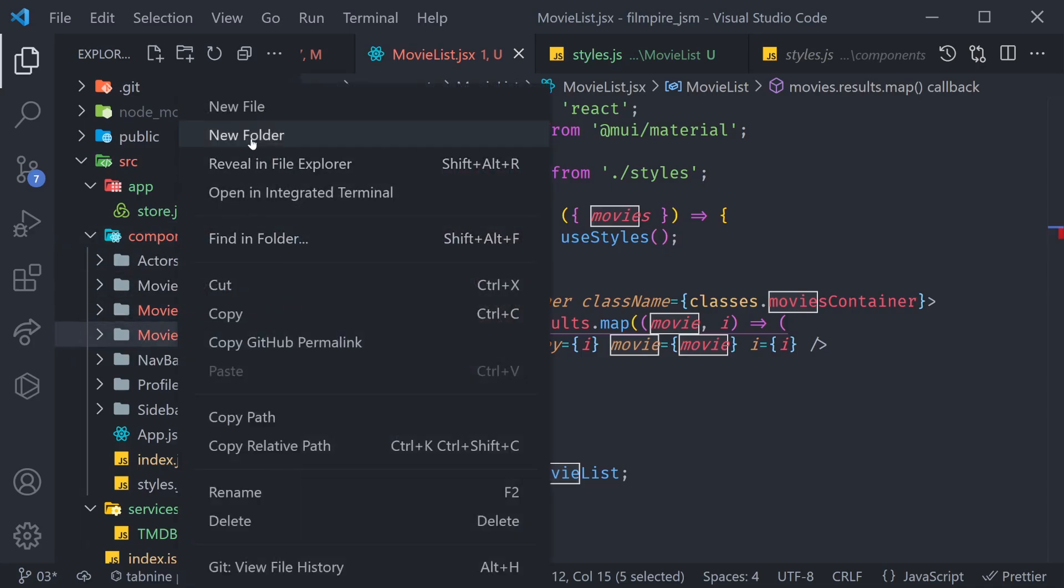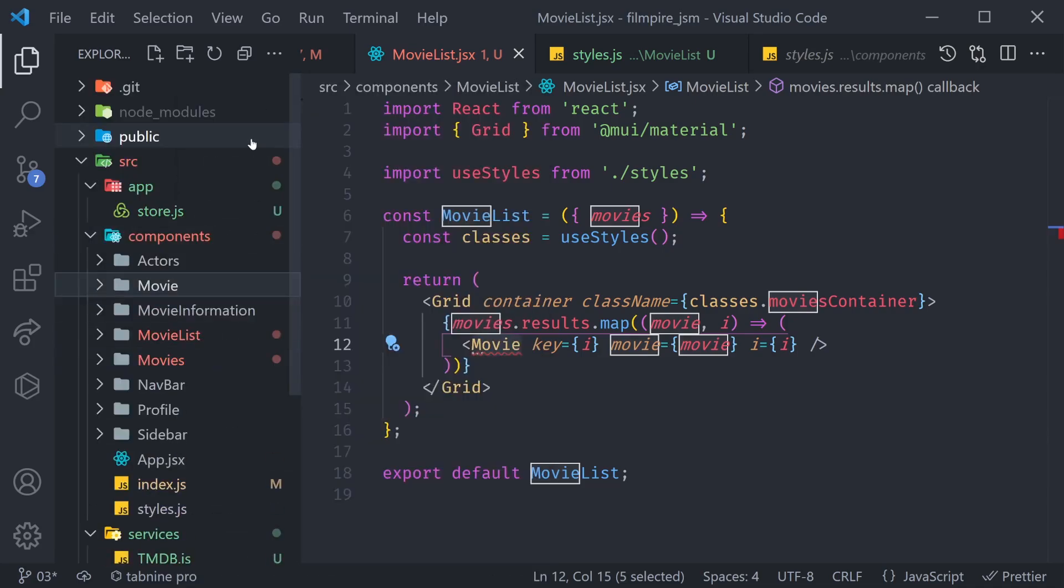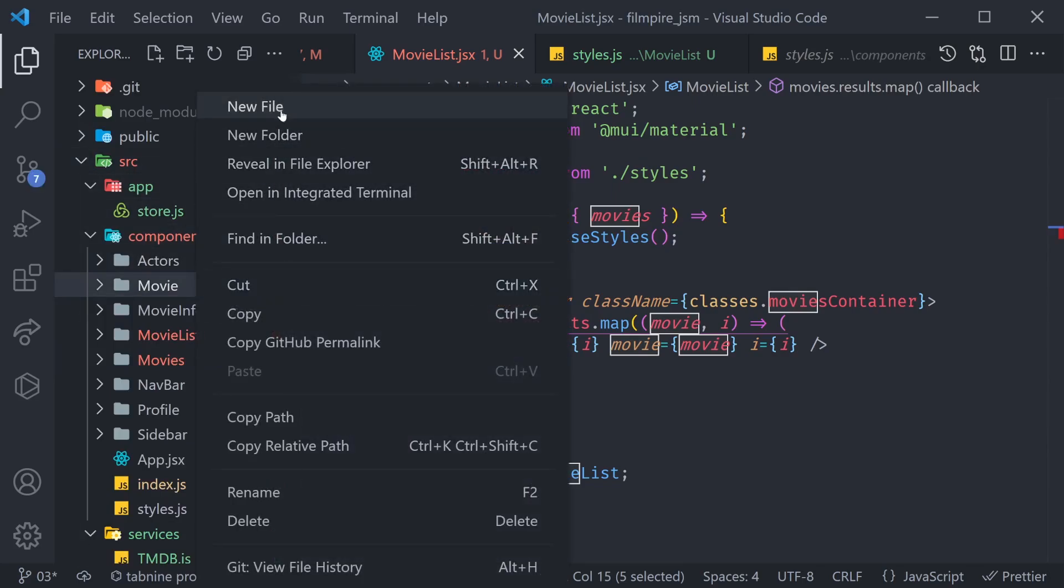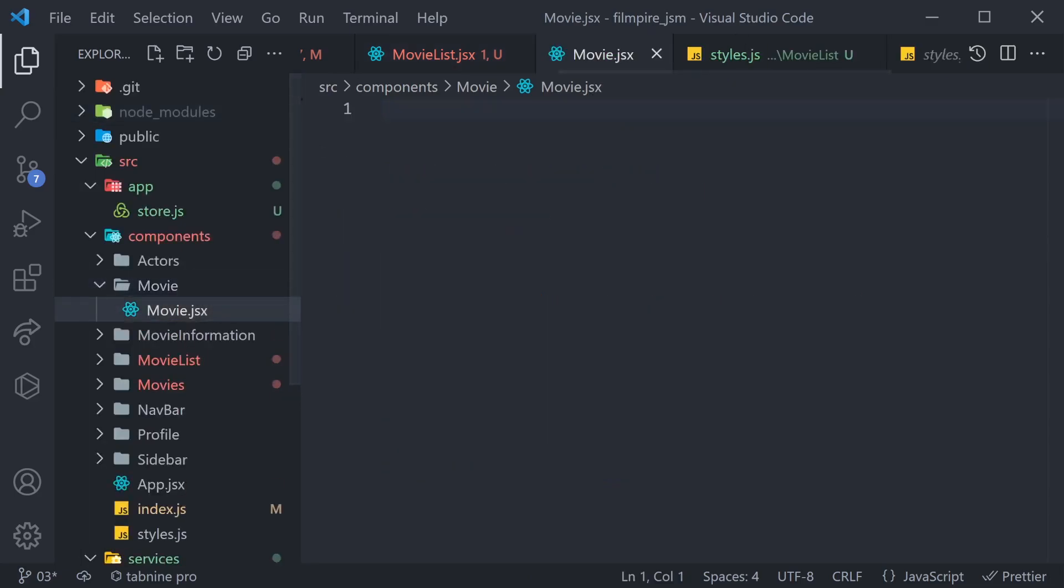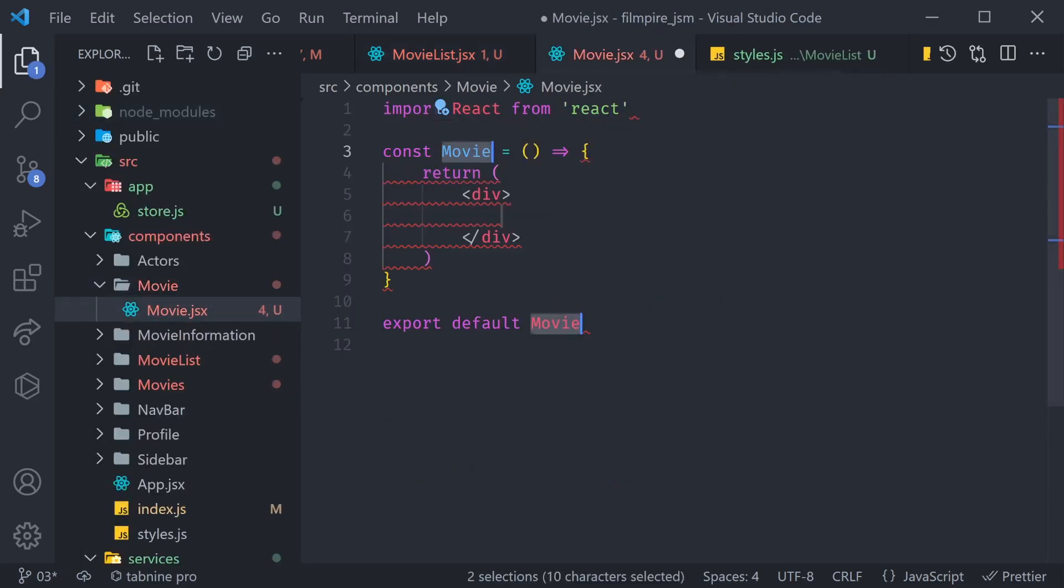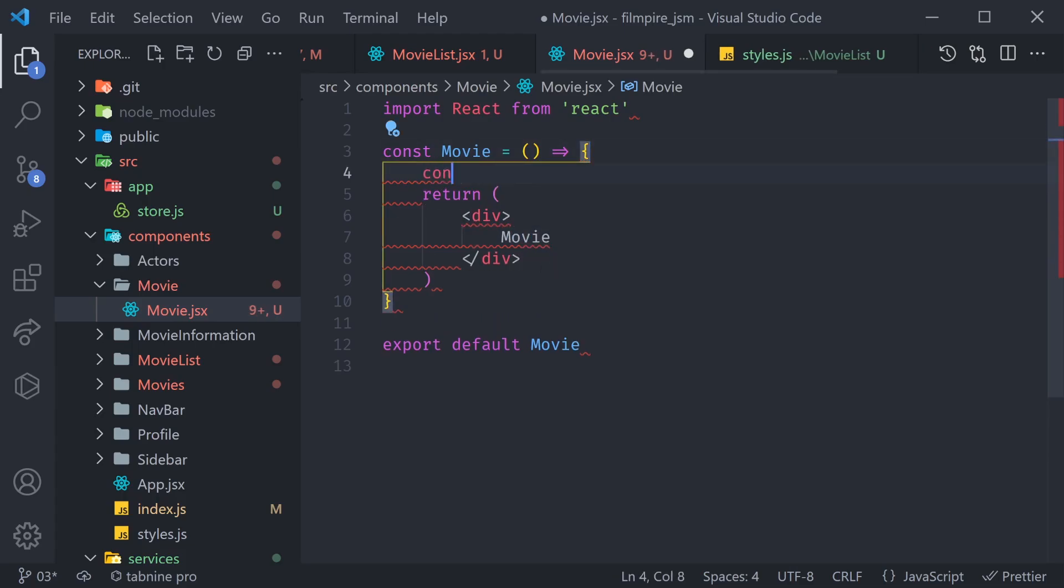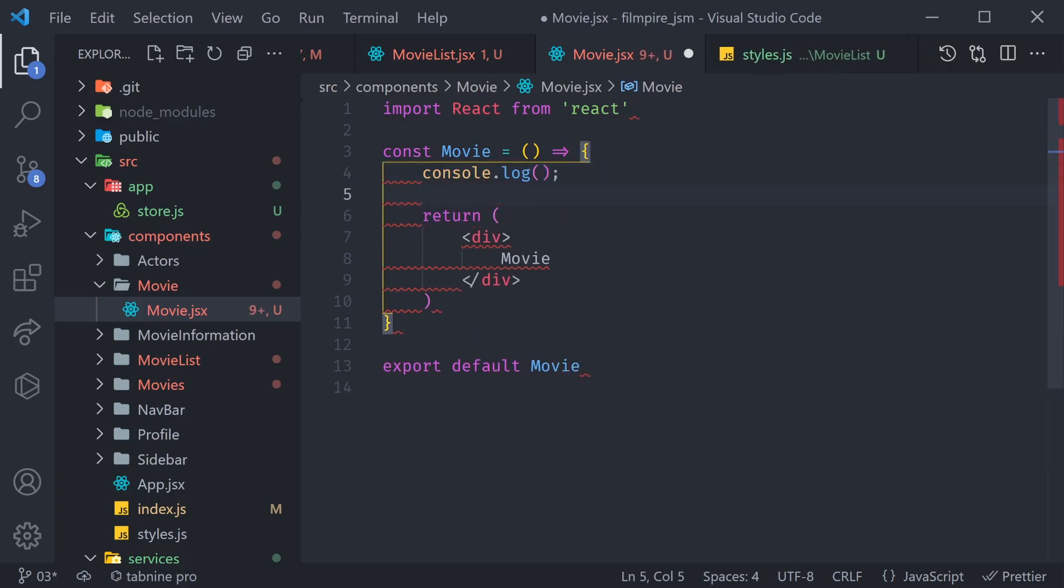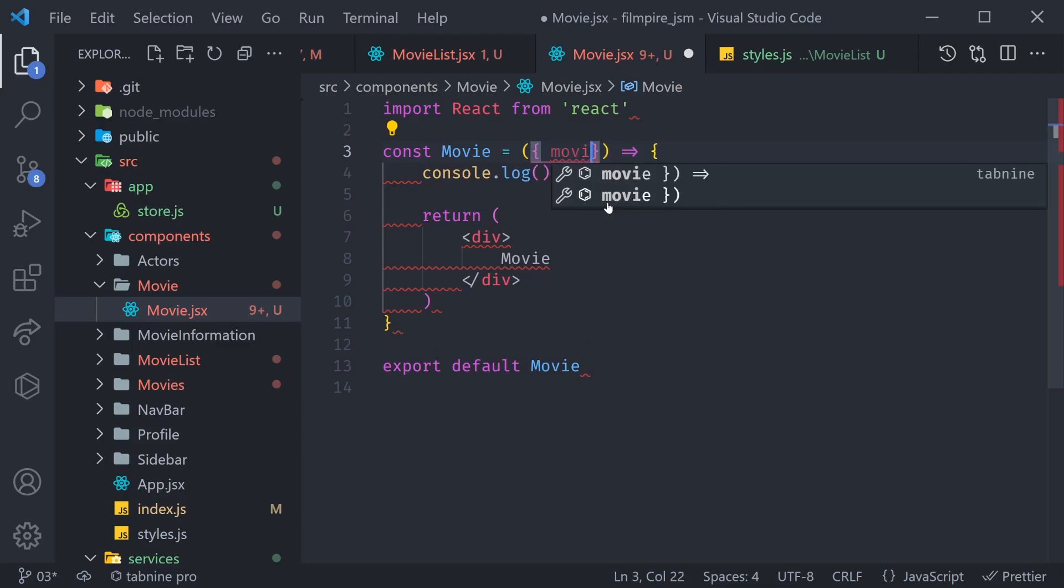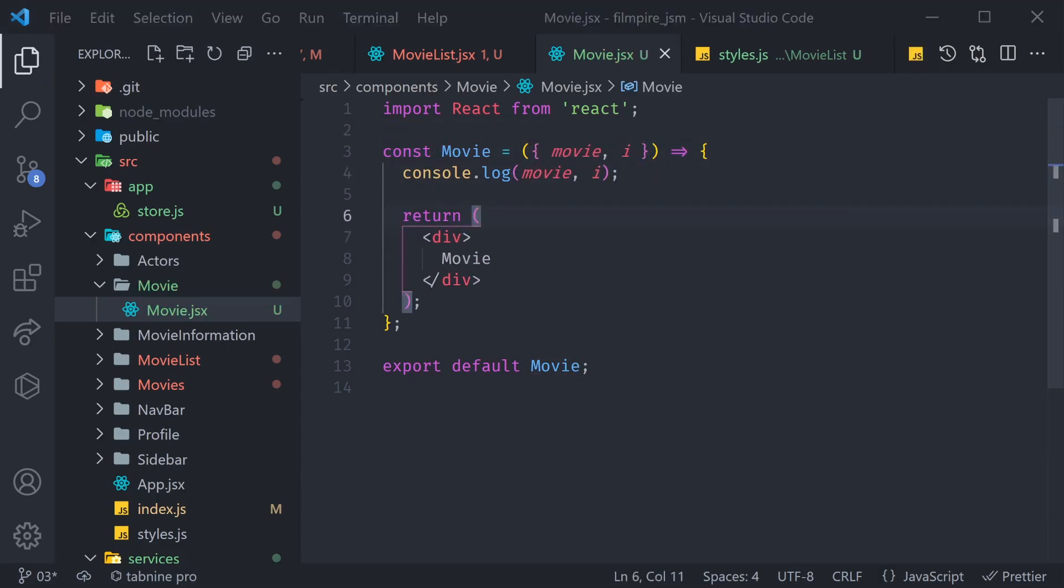So, let's go ahead and create a new folder called movie. And it's going to contain one file, as you know it, called movie.jsx. It's going to be an RAFCE. And inside of there, for now, we can simply say movie. And also, we can console log something. But for now, we're going to console log what we are passing in. If you remember correctly, we're passing in the movie, and we're passing in the index. So, let's console log these two things.